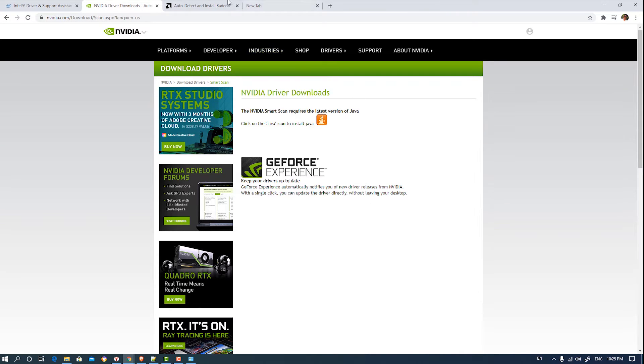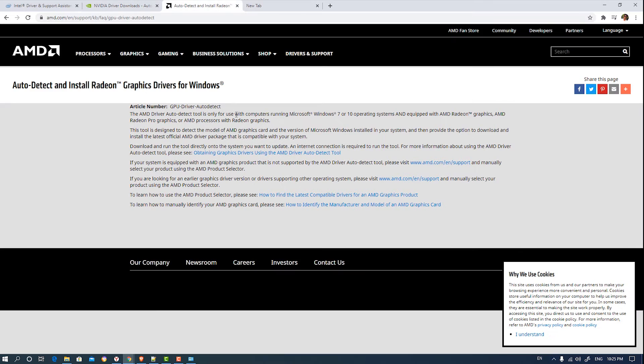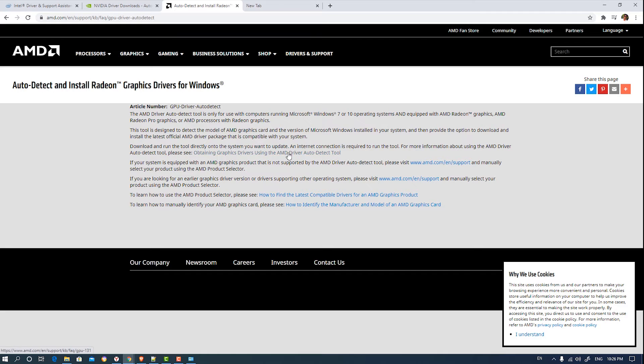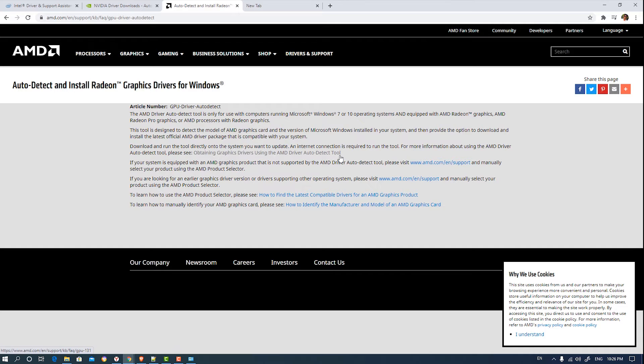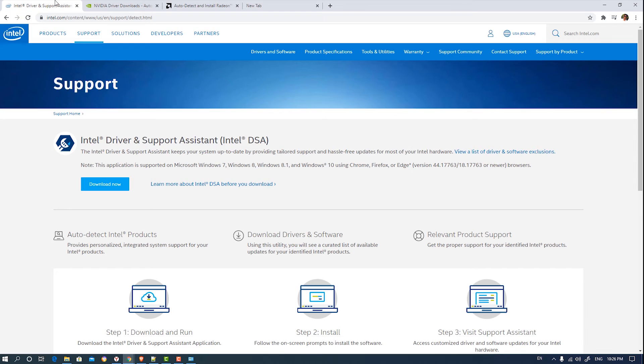And if you have an AMD graphics card, then obtain the graphics driver using the AMD driver auto detector. Click on that and it will automatically download that tool and that tool will automatically update your drivers. So this is the second way. The third way...